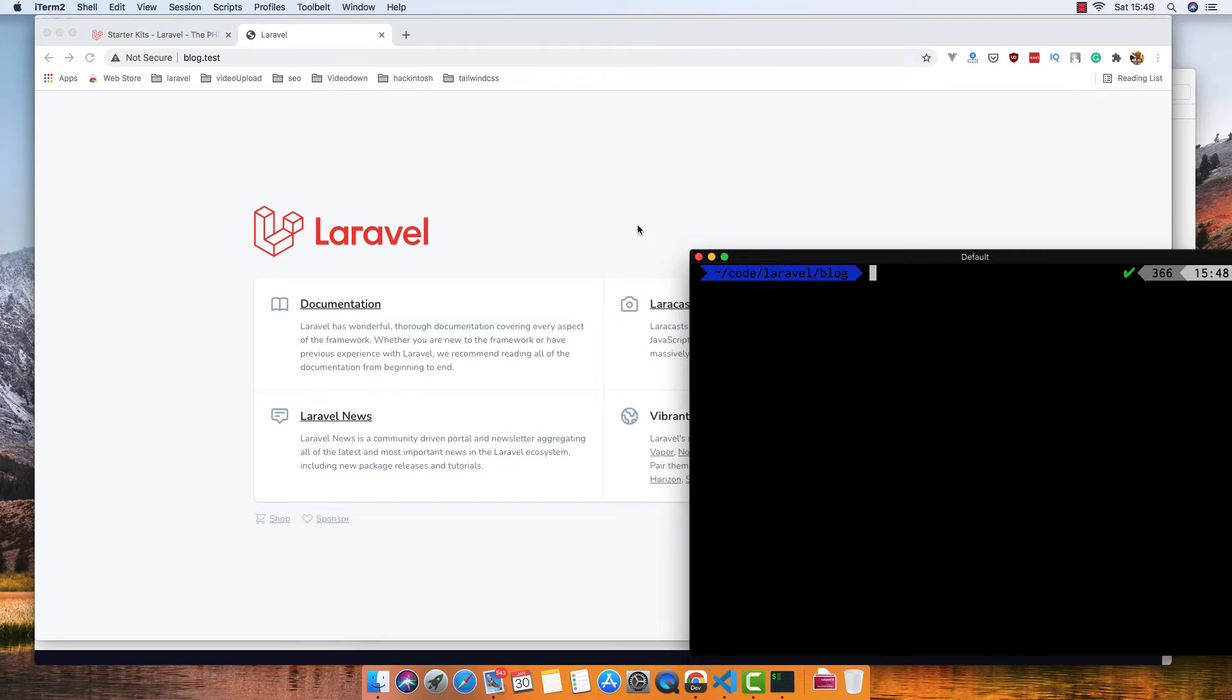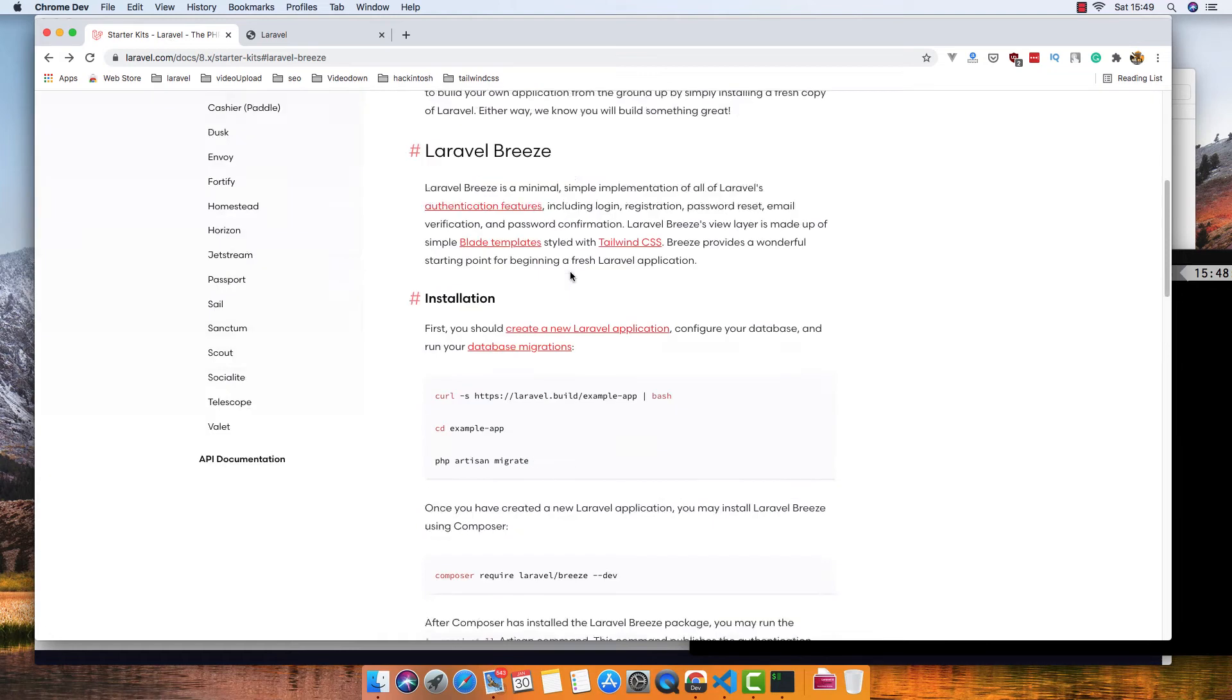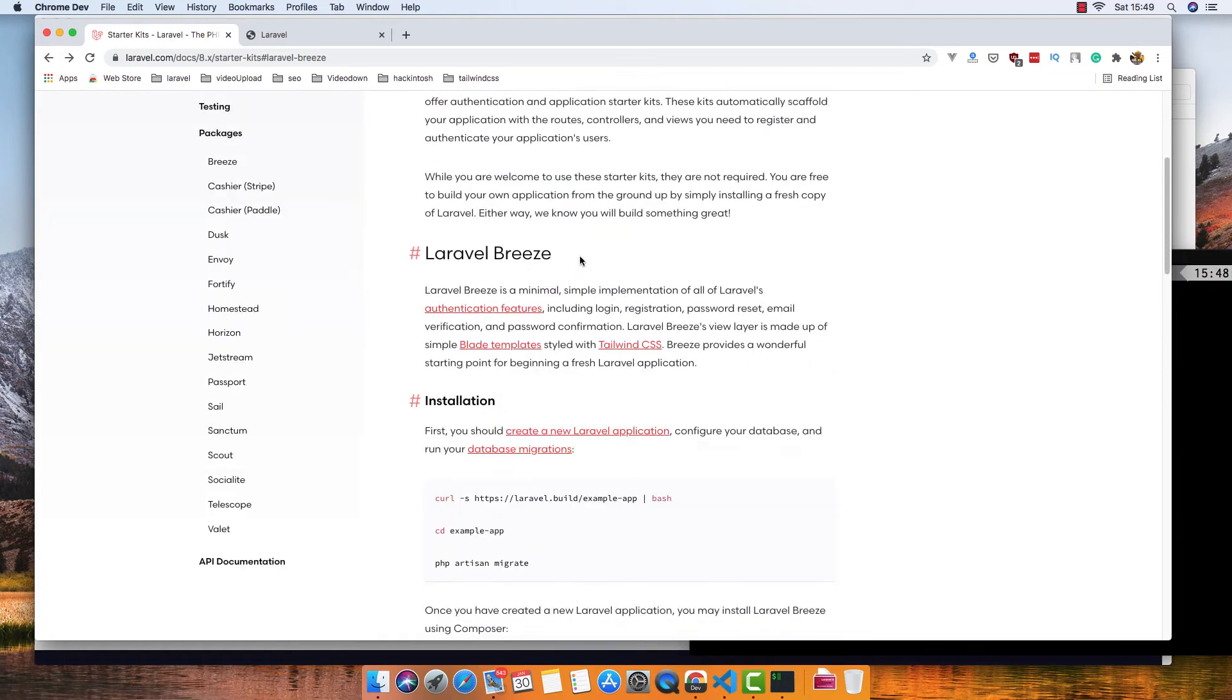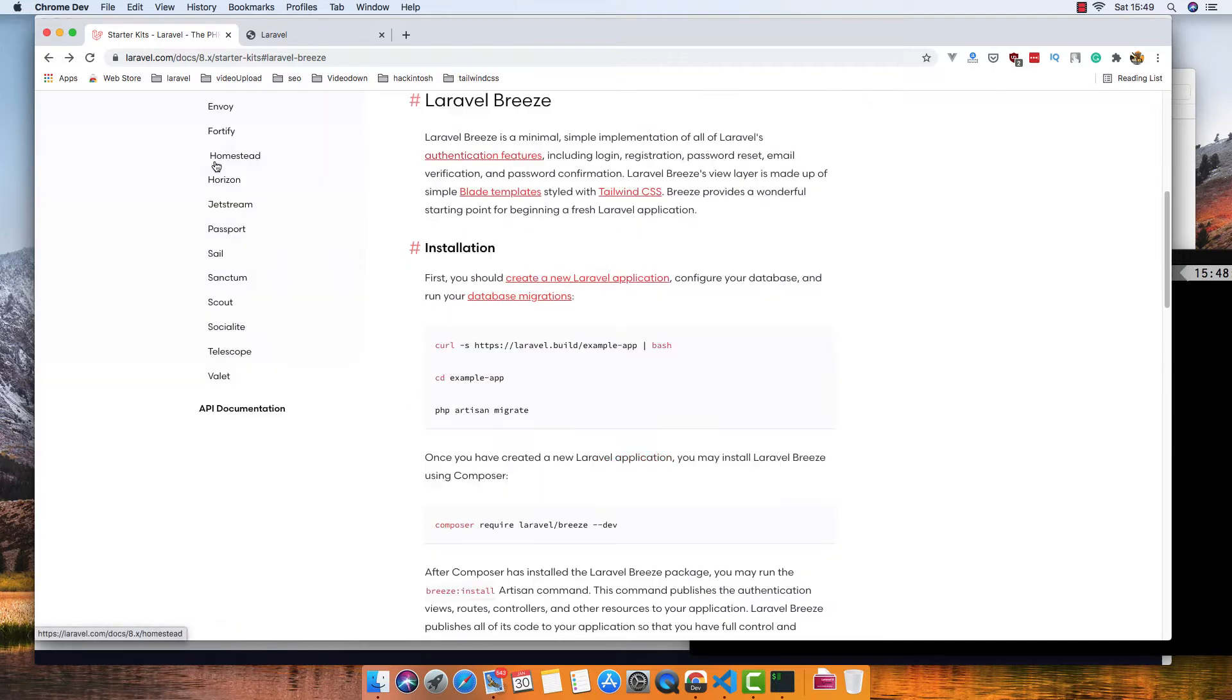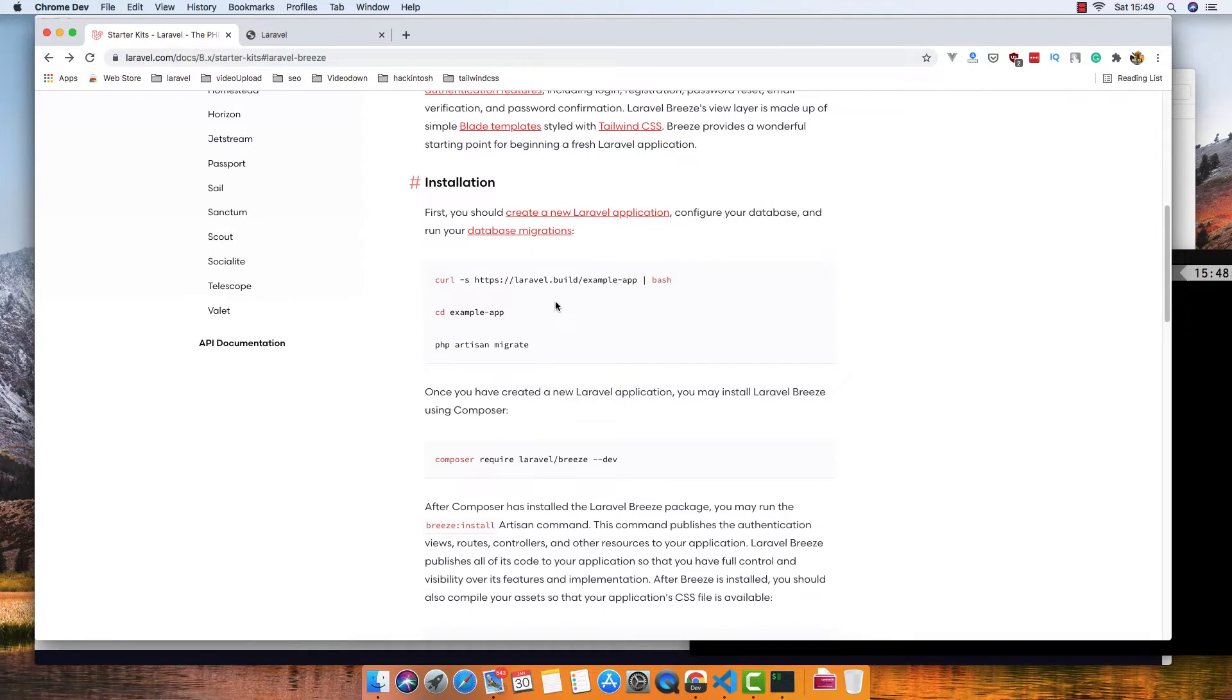Hello my friends, welcome again. In this video we are going to install Laravel Breeze package. If you go to laravel.com, inside the package section you have Breeze, and here's the installation. I have an app called Block.